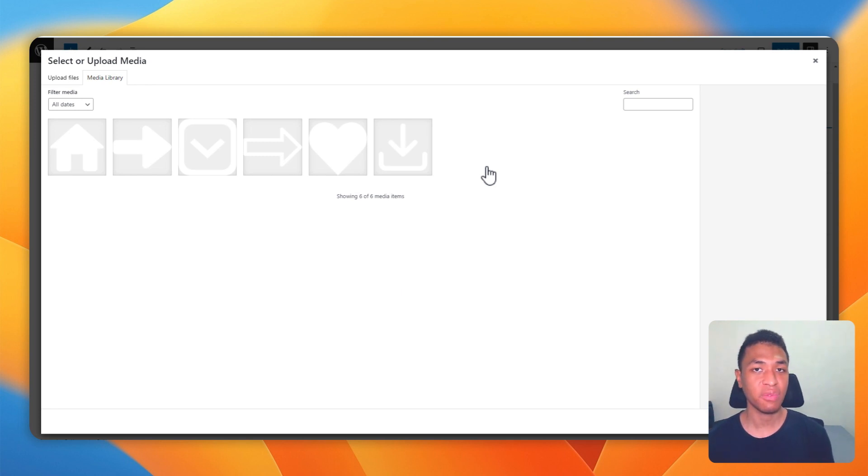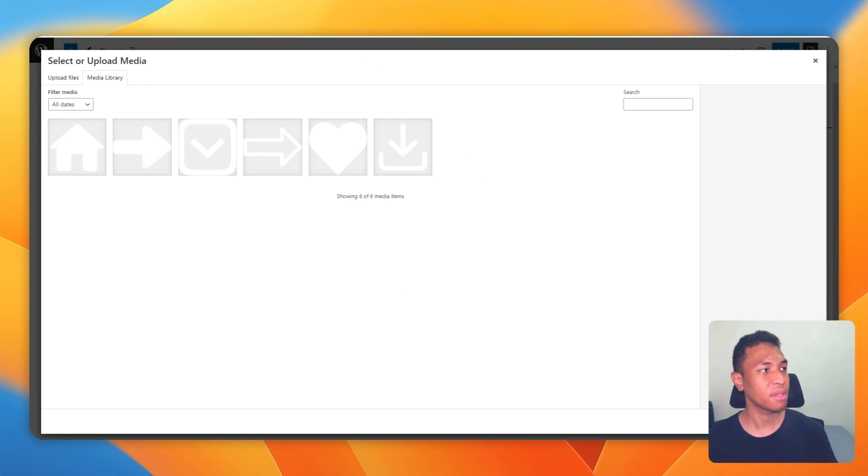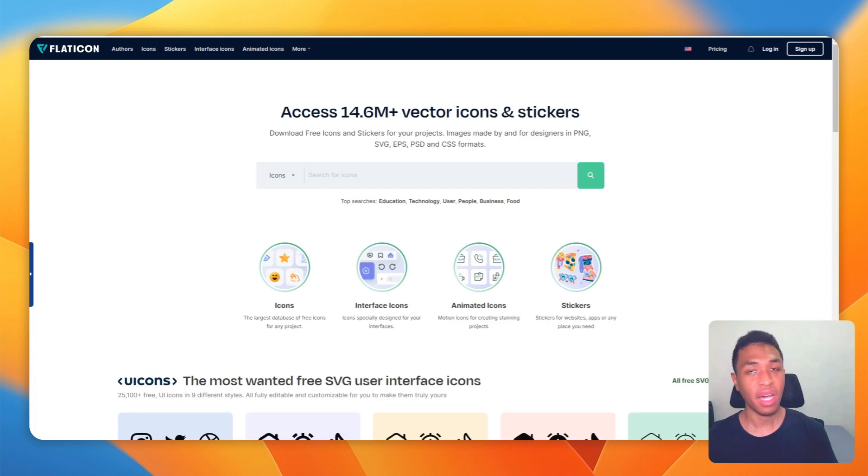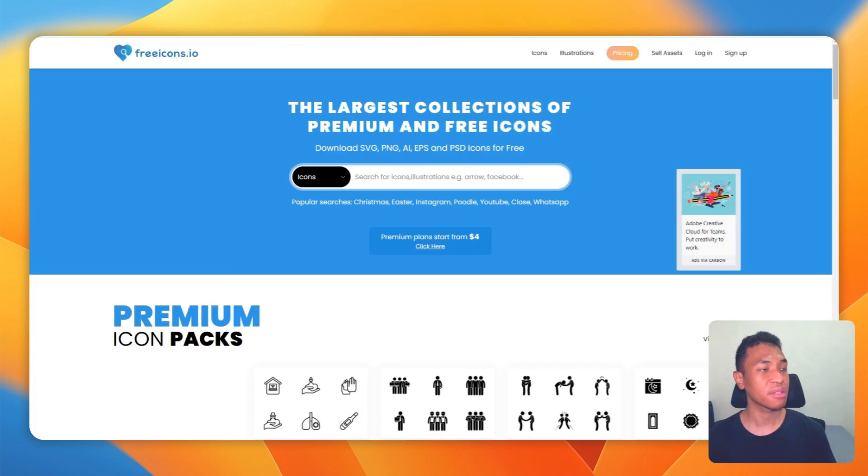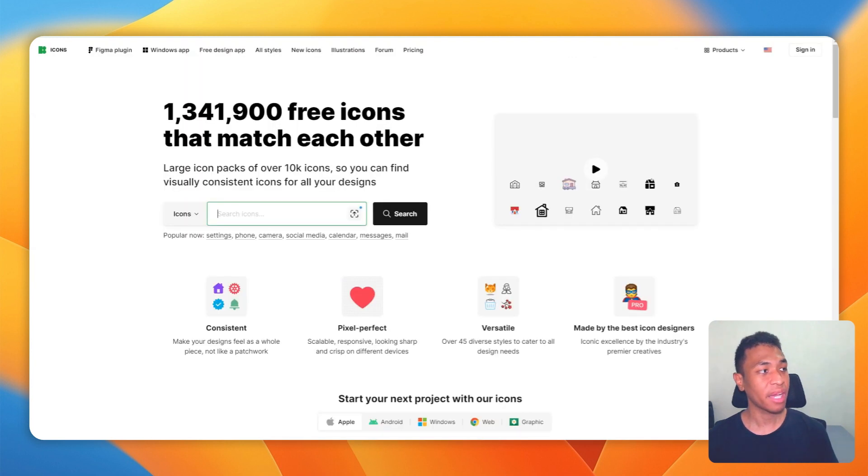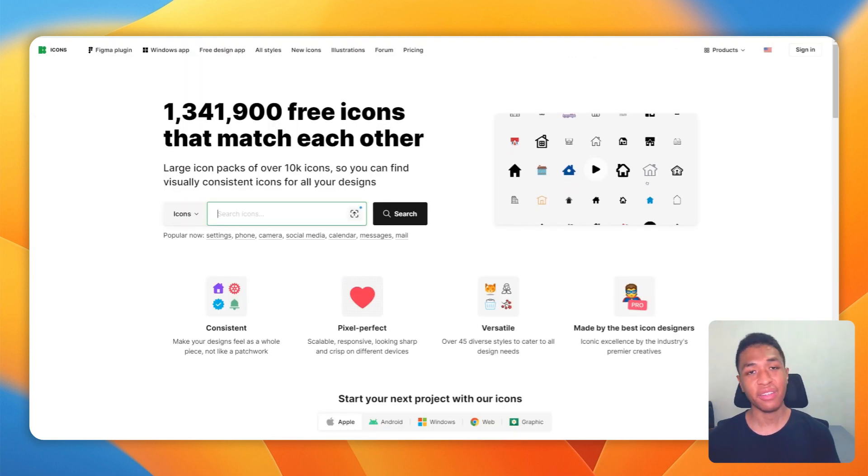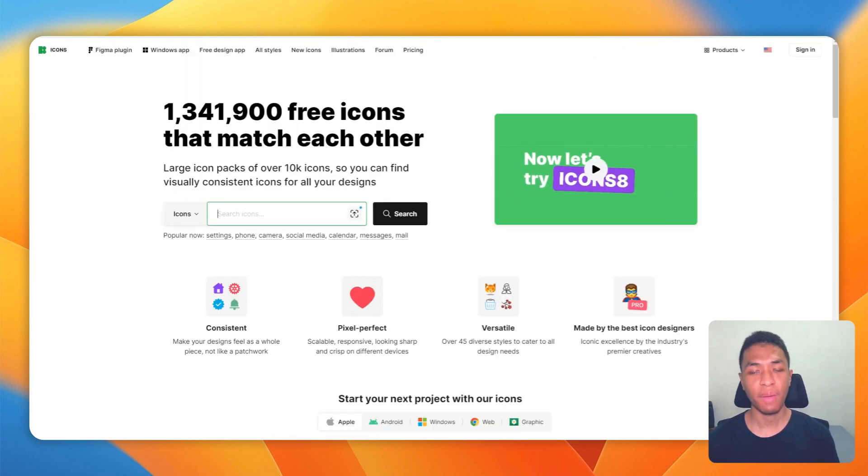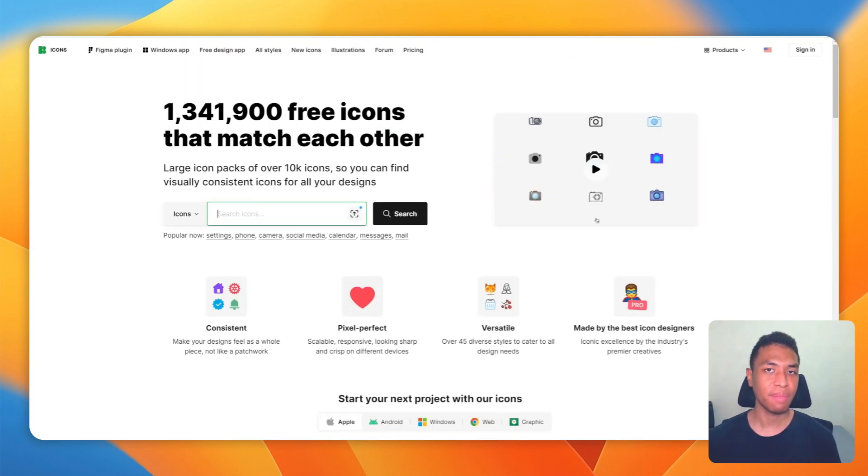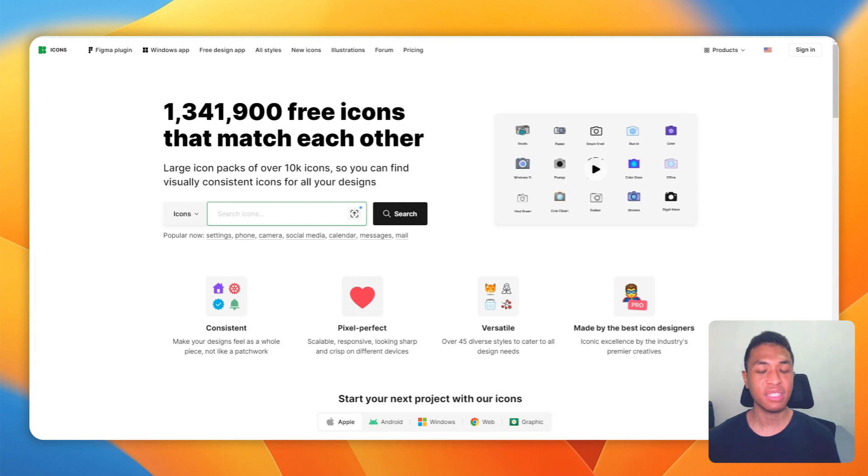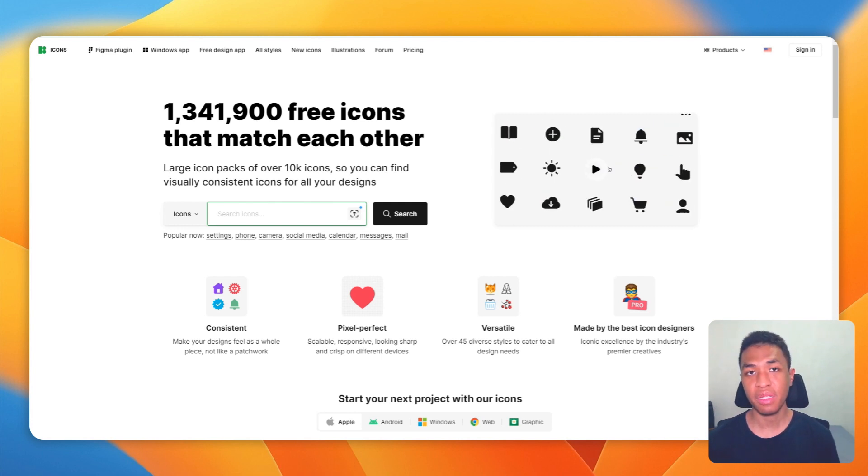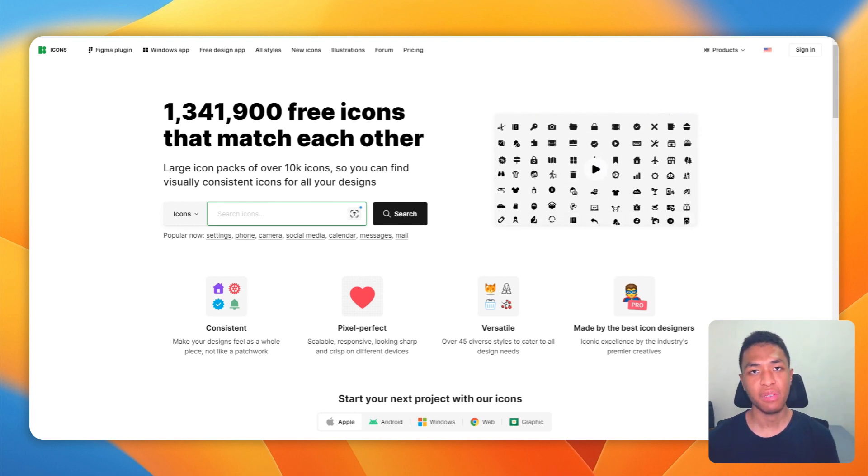You can try it on, let's say, flaticon.com. You can also try it on freeicons.io or maybe you can try to find some icons on icons8.com.